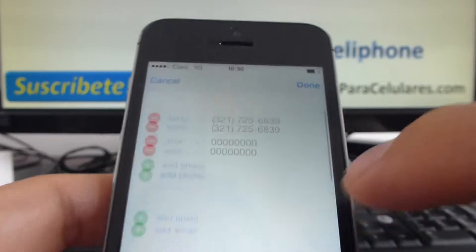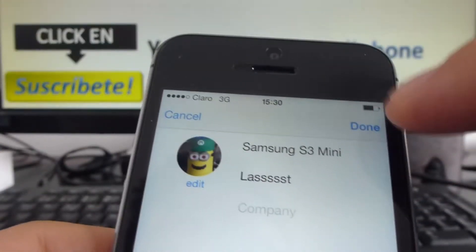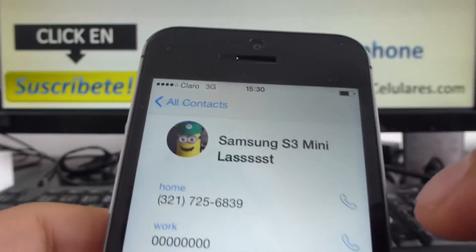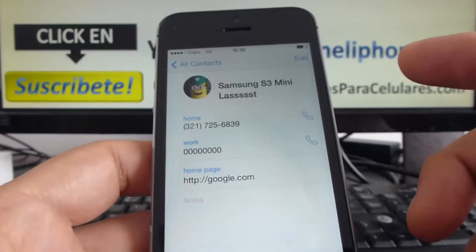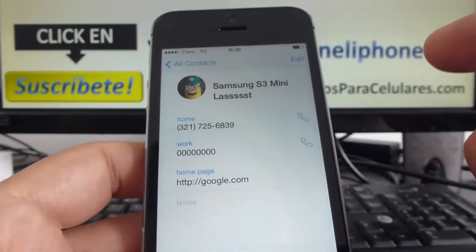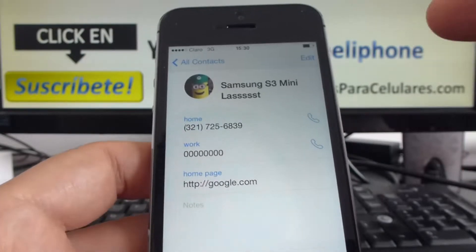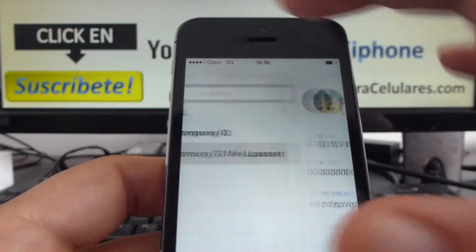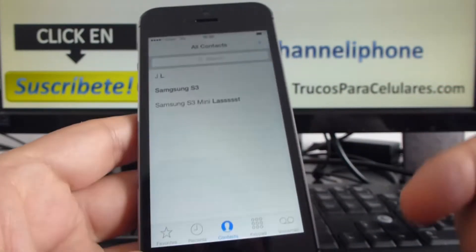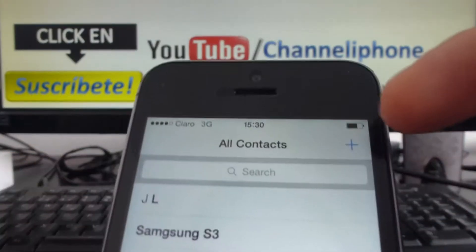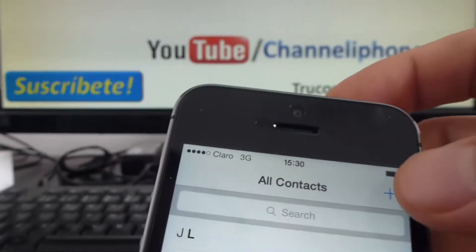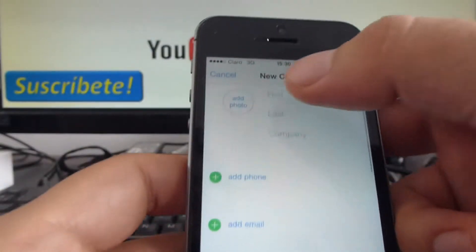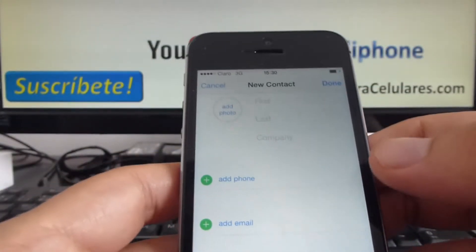And then you're going to click Done. And that way you could completely edit a contact. If you want to add a contact, it's very easy — go here and click on the plus sign.